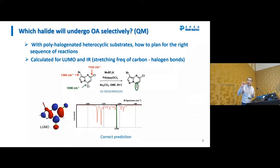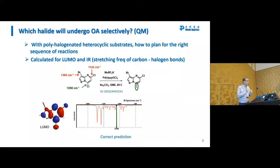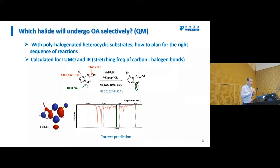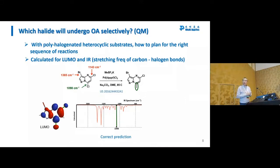Our chemists take it further — from the same quantum mechanical calculation they look at the LUMO and the C-H bond stretch of the carbon-halogen bonds. There is no LUMO lobe on the carbon next to the bromine, so oxidative addition is not going to happen there. Looking at the two carbon-chloride bonds, they compare the C-Cl bond stretches and can see that one pointing downward is a weaker bond. As such, our chemists predict oxidative addition will occur at that chloride — and indeed, that is what they observe.